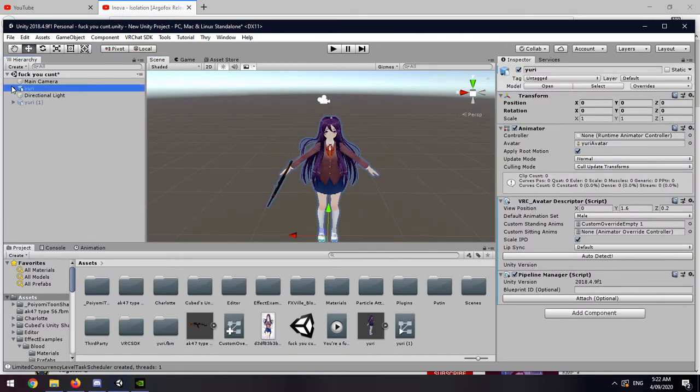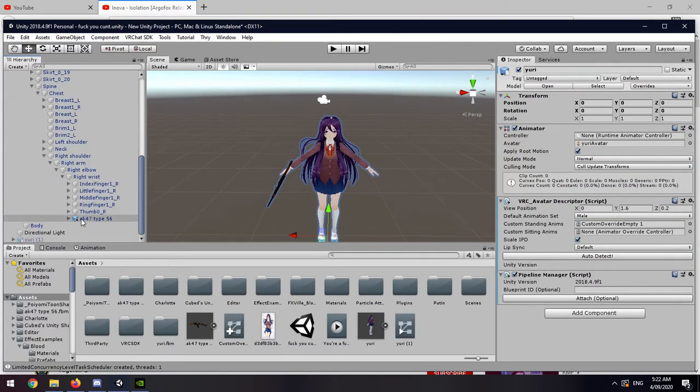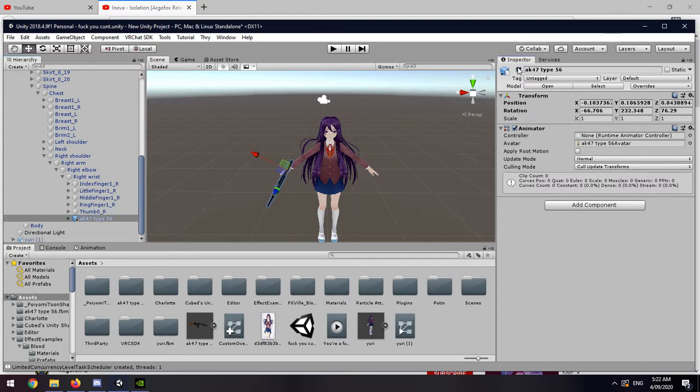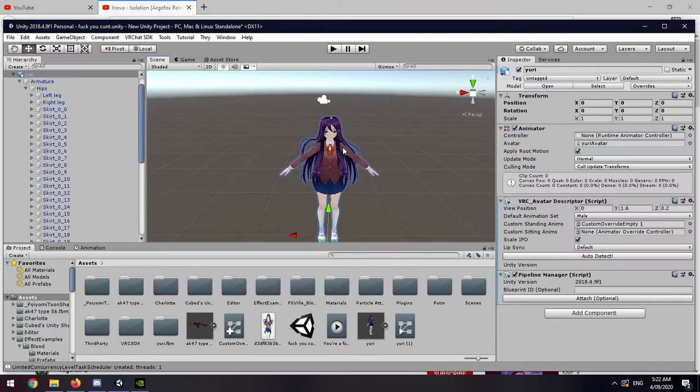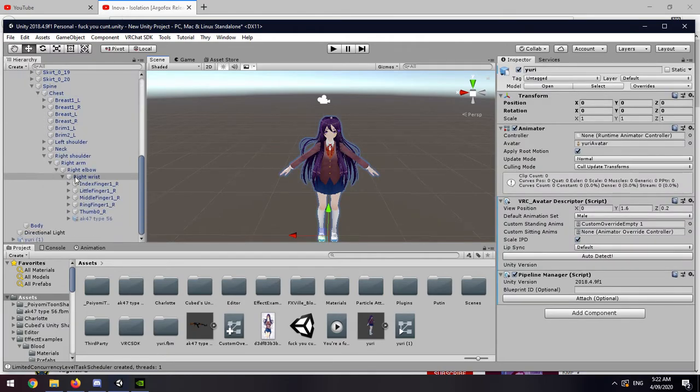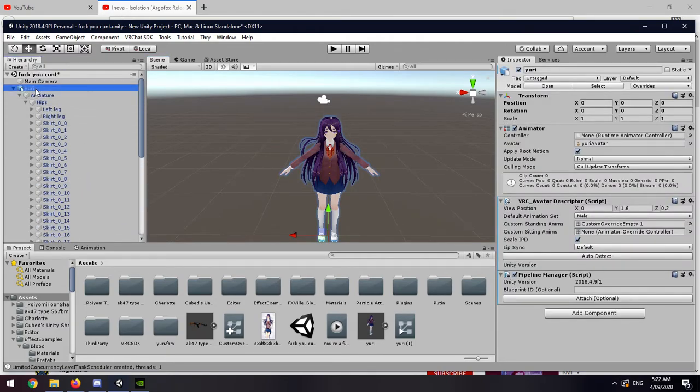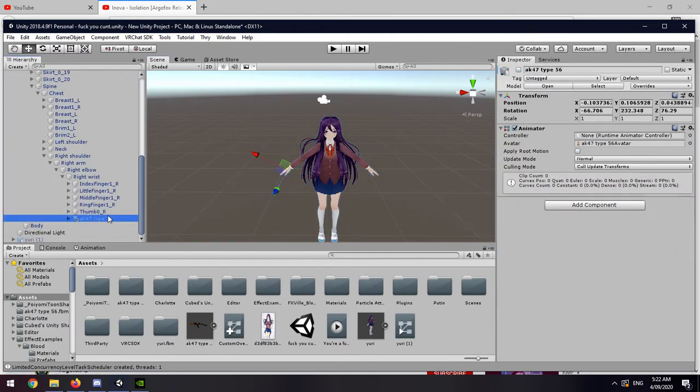There you go, it works. Oh yeah, by the way, hide this. Sometimes I forget to do that, my bad. You click on the model, you go down, and then you hide it because you're going to be pulling it out in the animation.